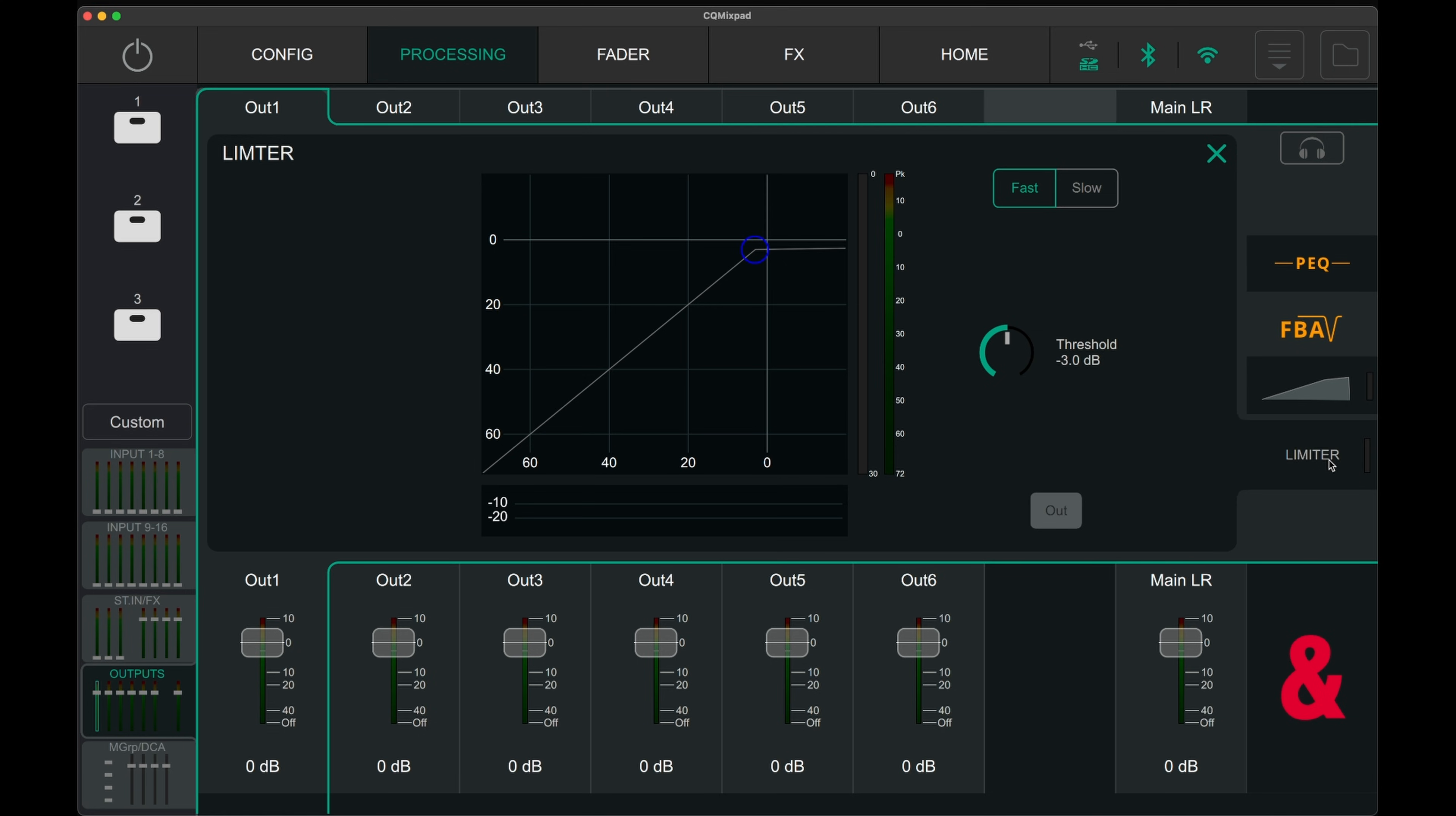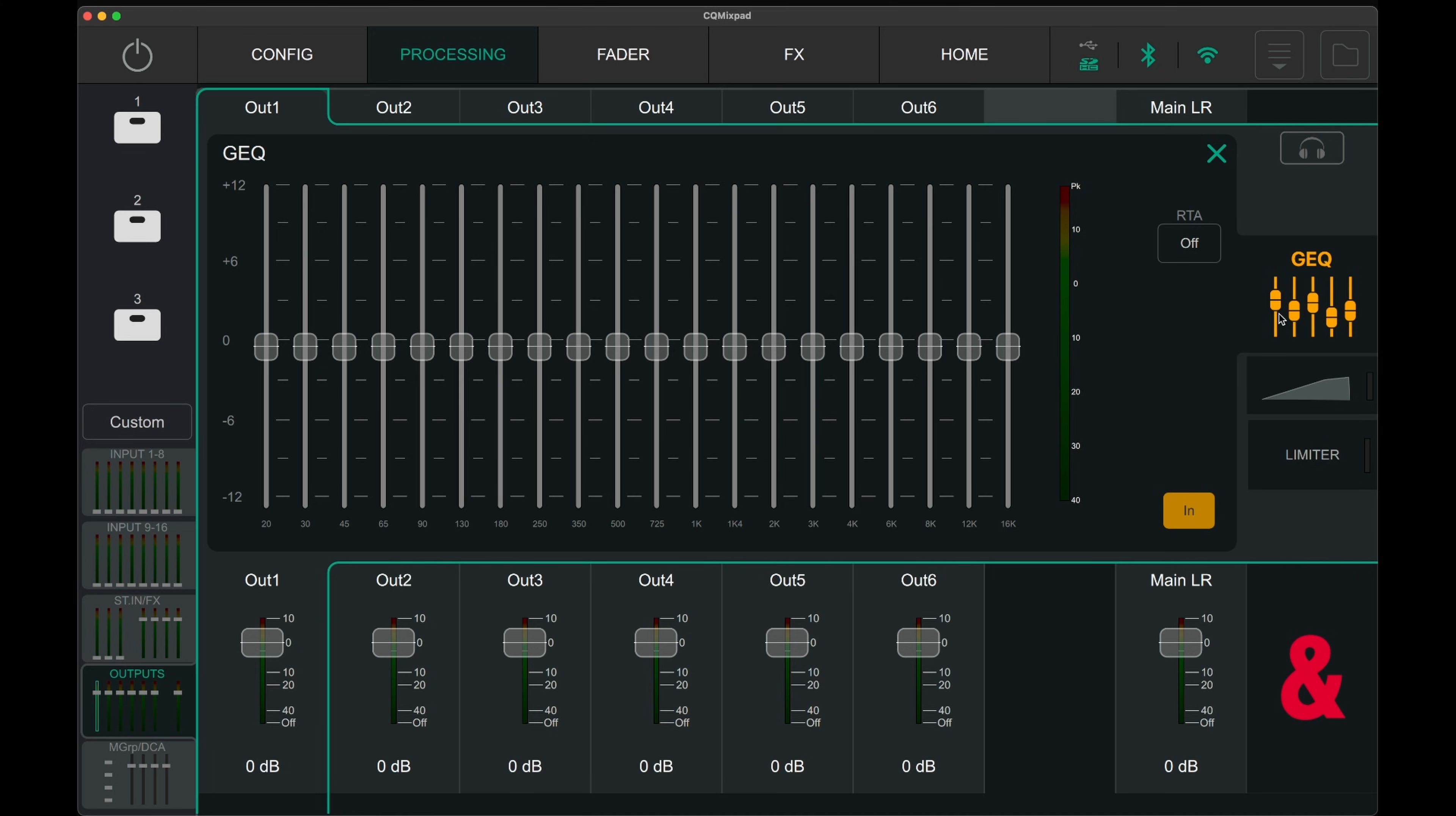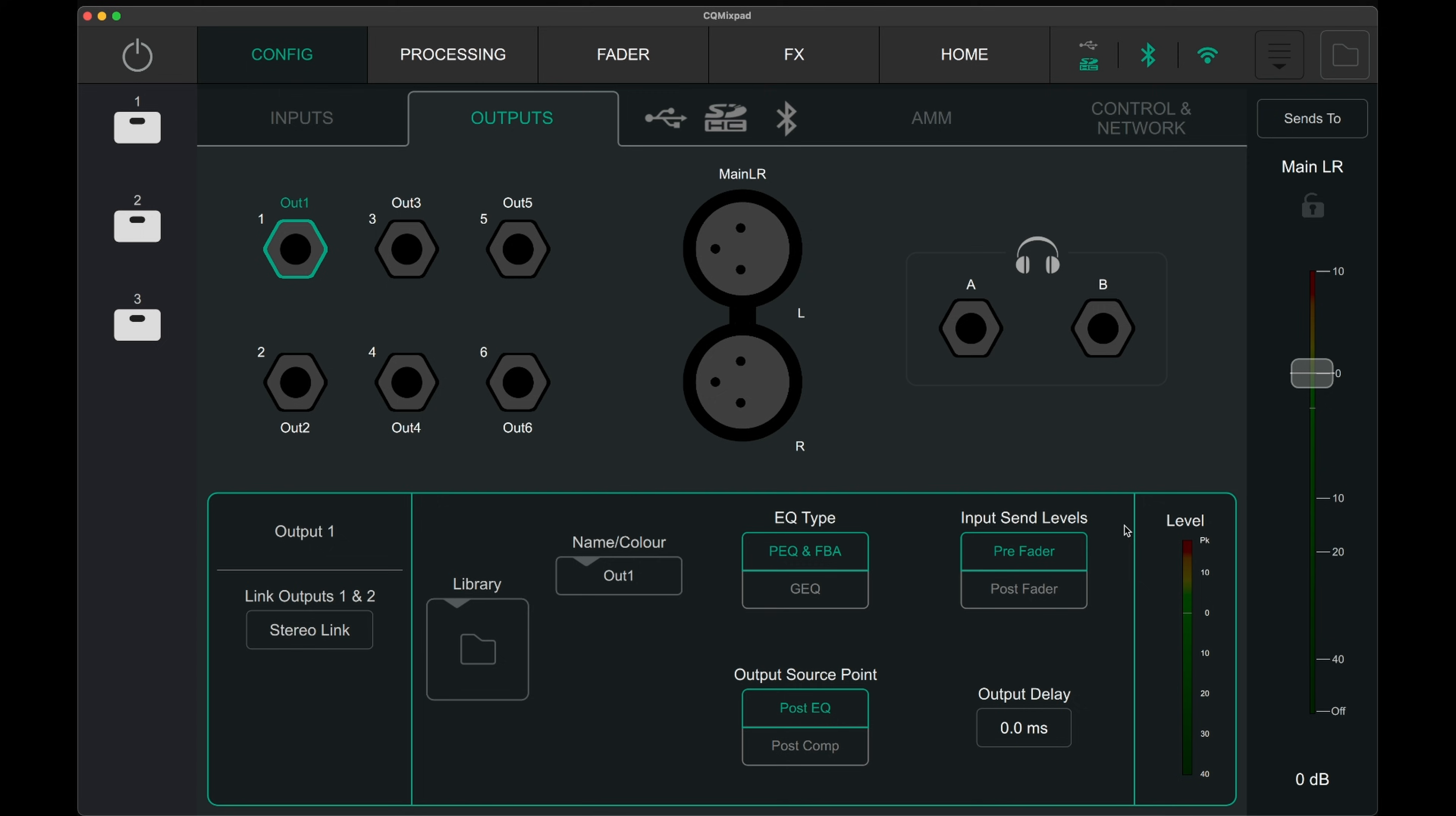The EQ type can be changed to a graphic EQ in the config page. The 6 mono outputs can be configured into 3 pairs of stereo outputs.